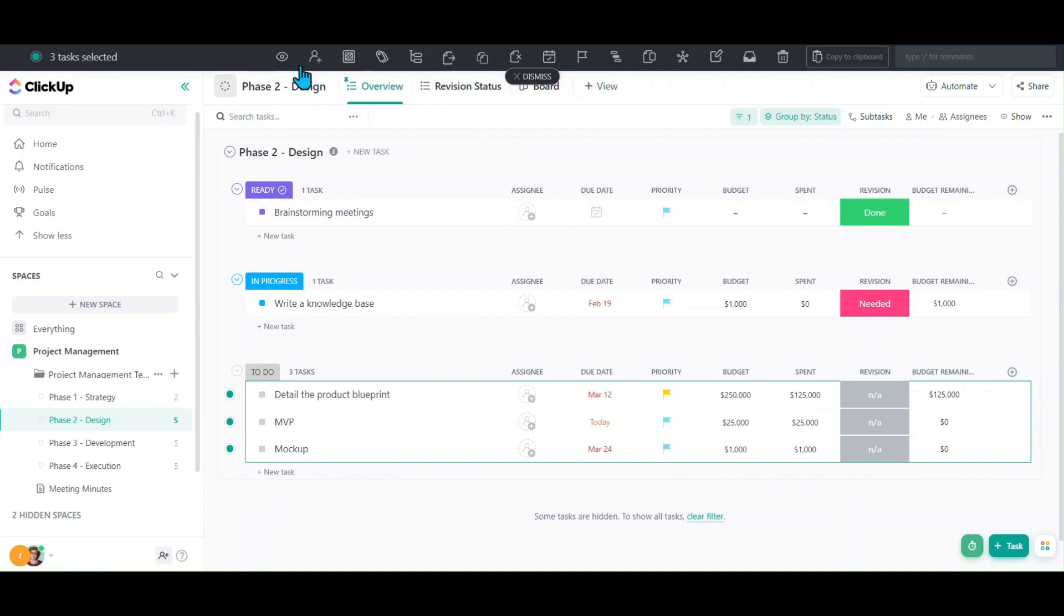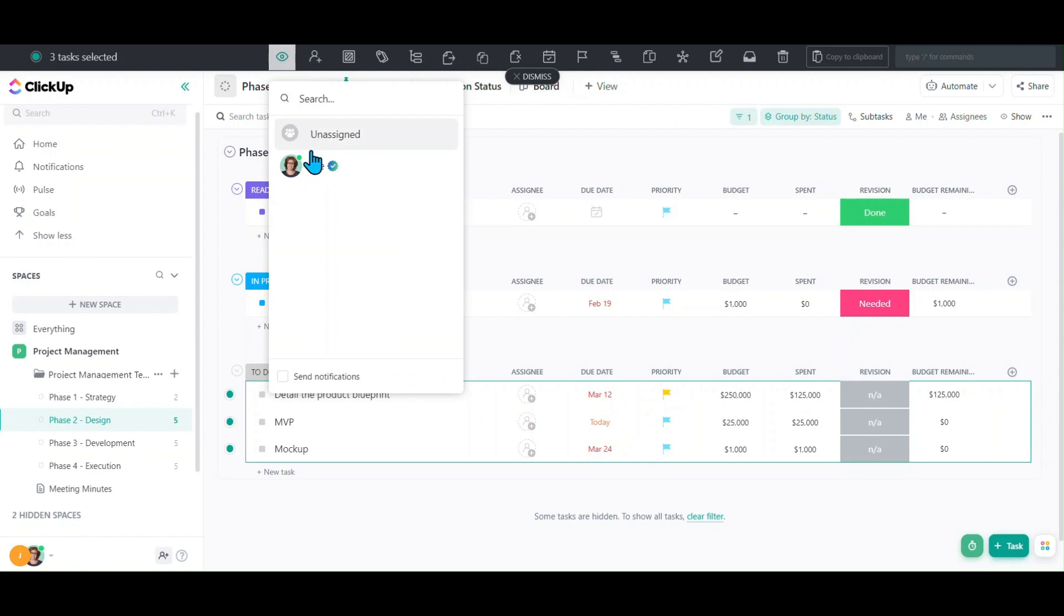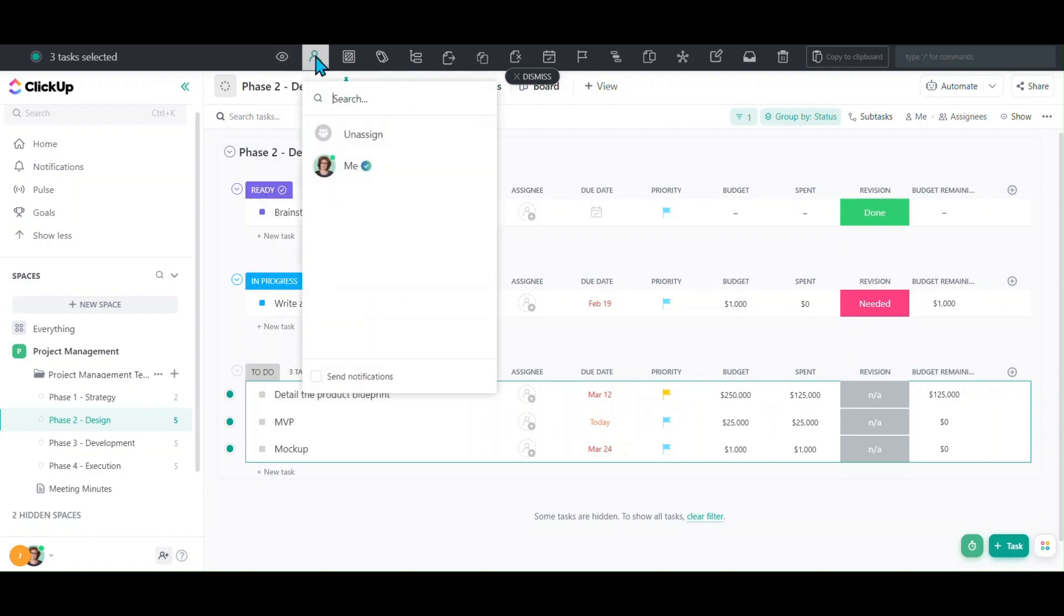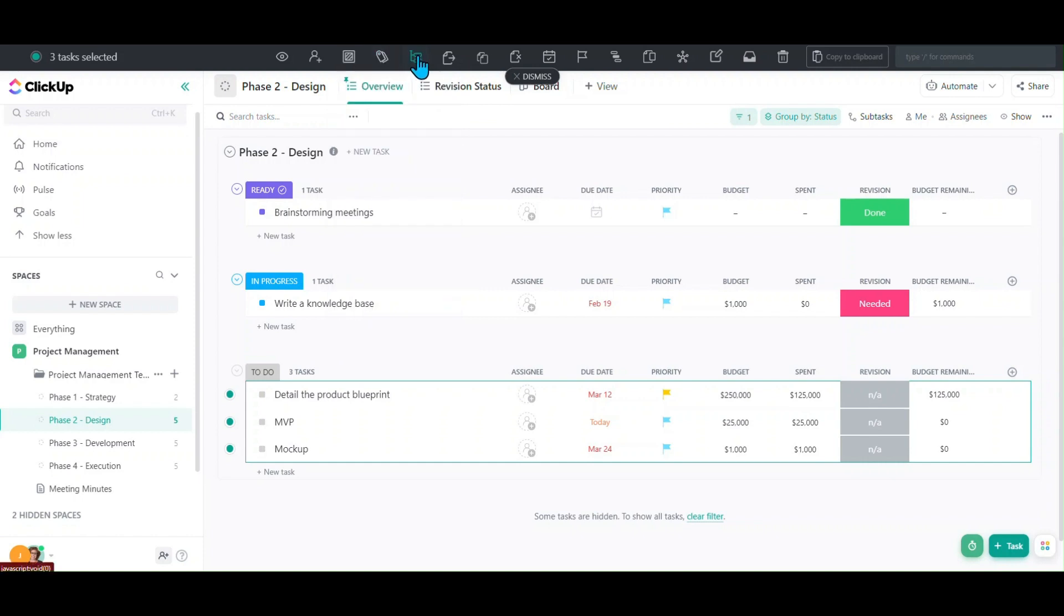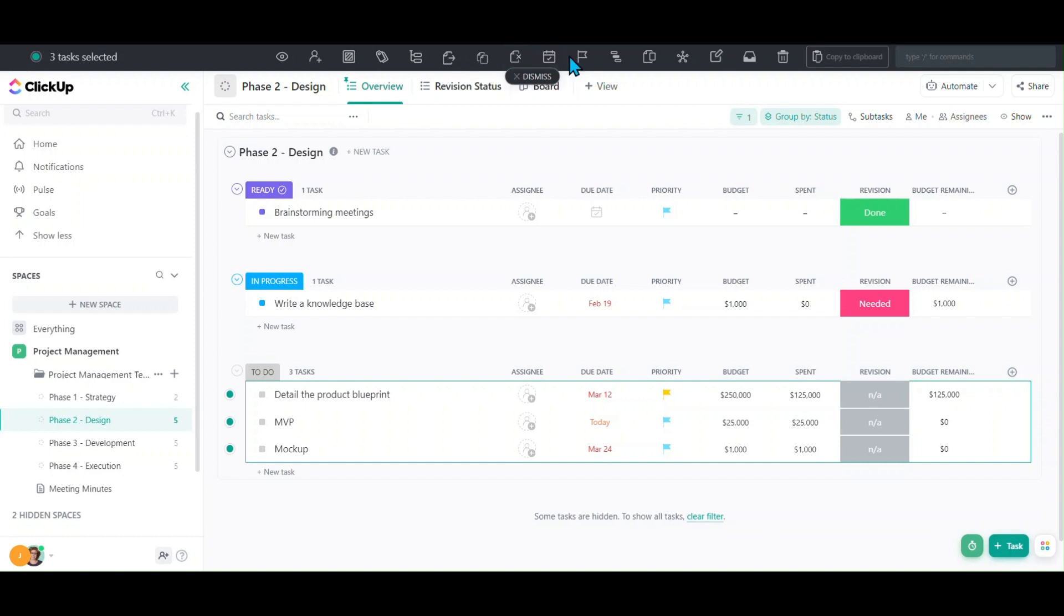We can change things like watchers - you can set watchers or remove watchers, change assignees, change statuses, add tags, make tasks into subtasks, move or add to list, remove from a list, add dates, set custom fields.